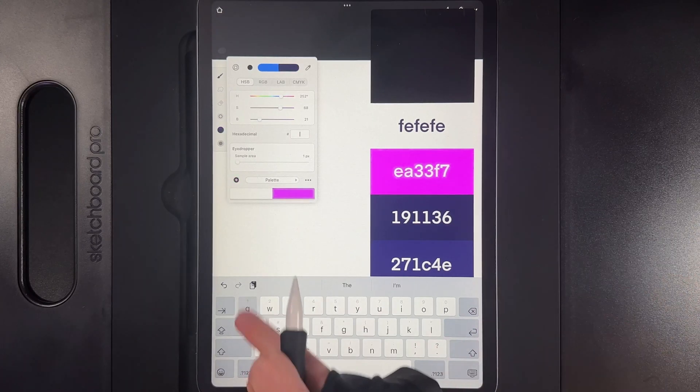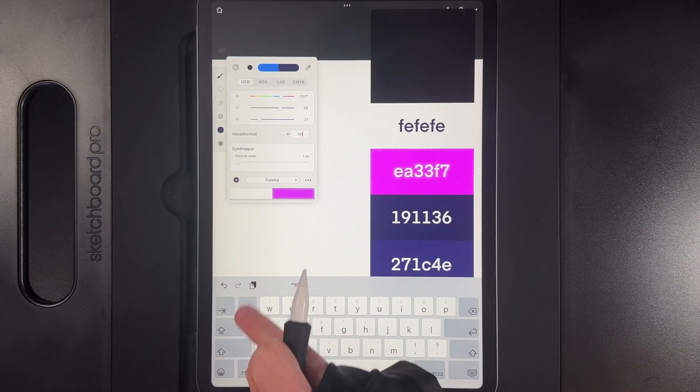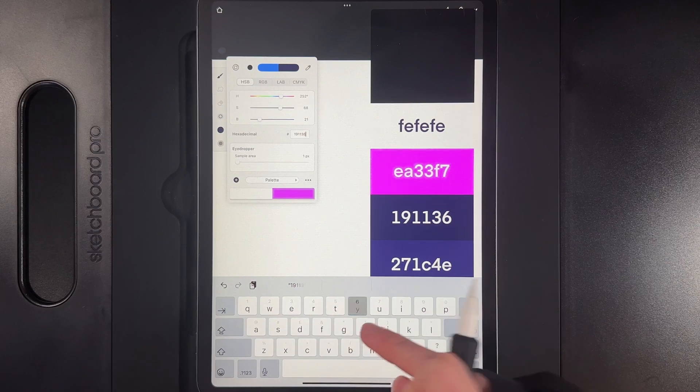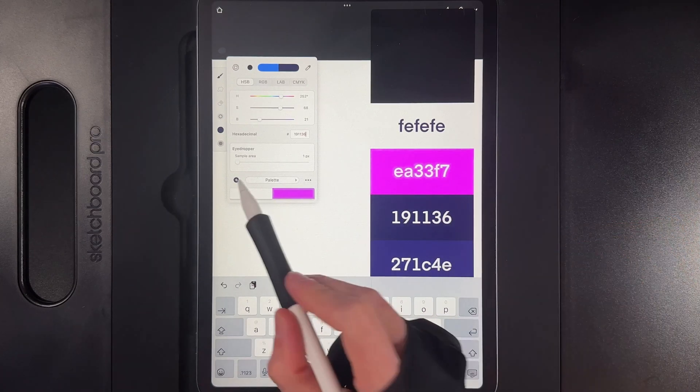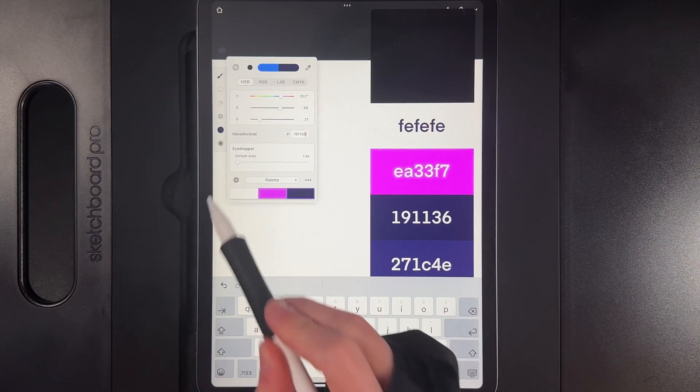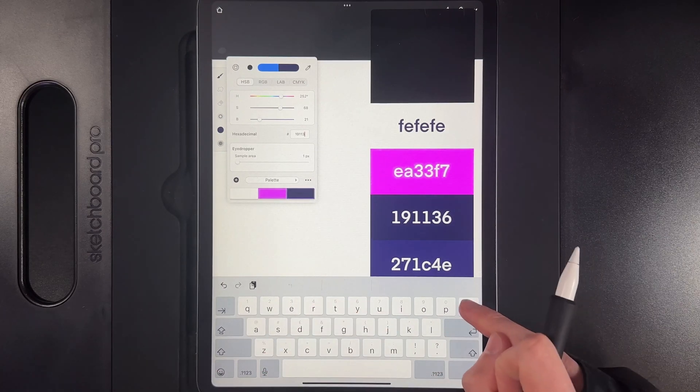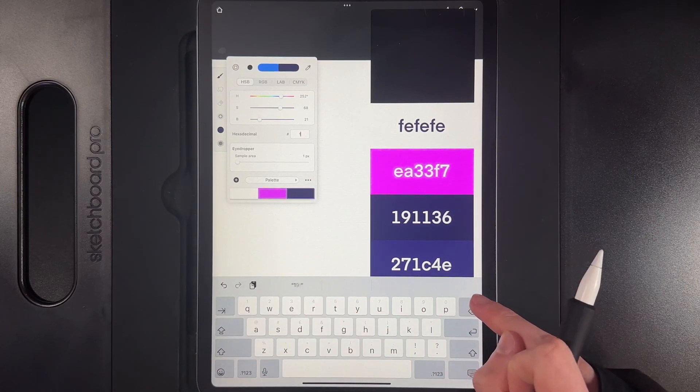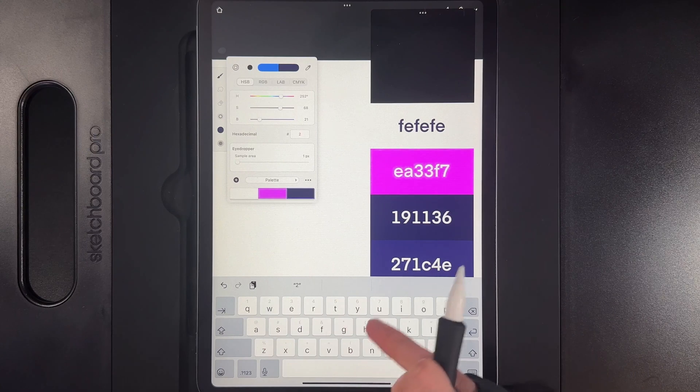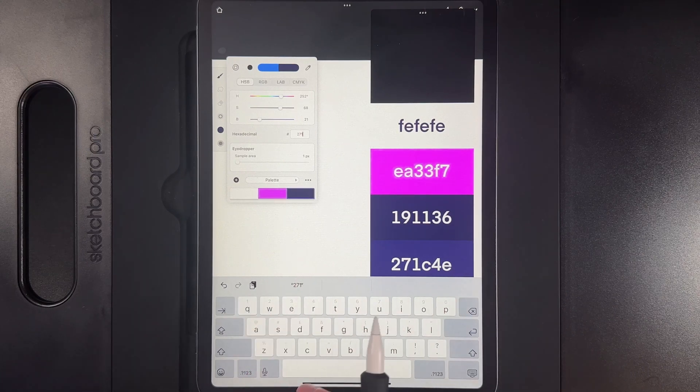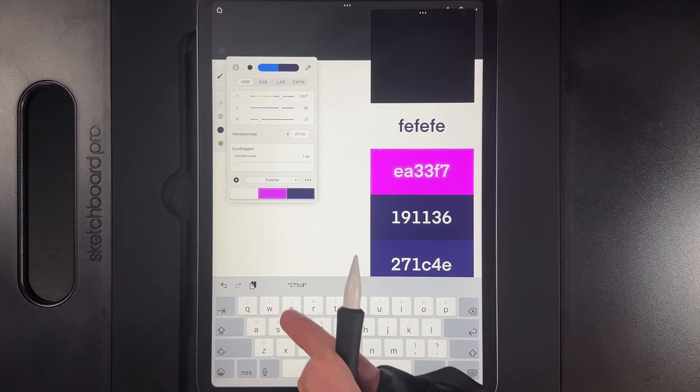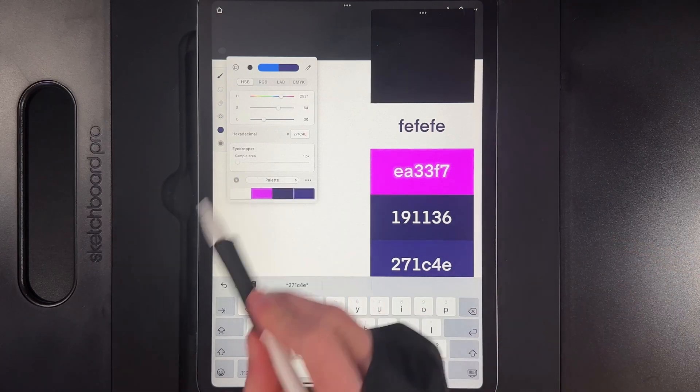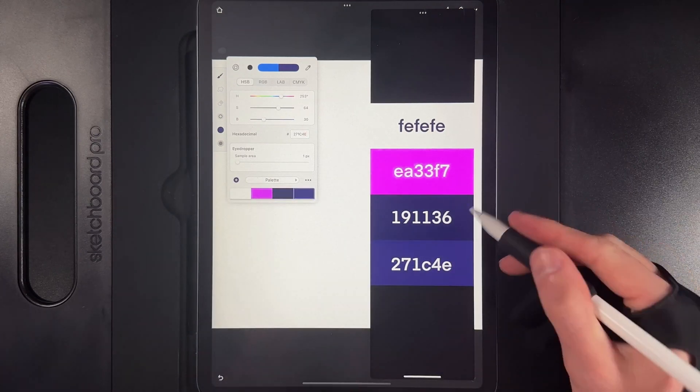So we'll continue to add in the rest of the colors and then you'll have exactly the correct colors for the design that I've created. And again, once you typed it in just hit the plus and you've got your next color. And then in this example the final one is this one here at the bottom: 271c4e. And then when you're done hit the plus and you've got all four colors that were provided in the image.